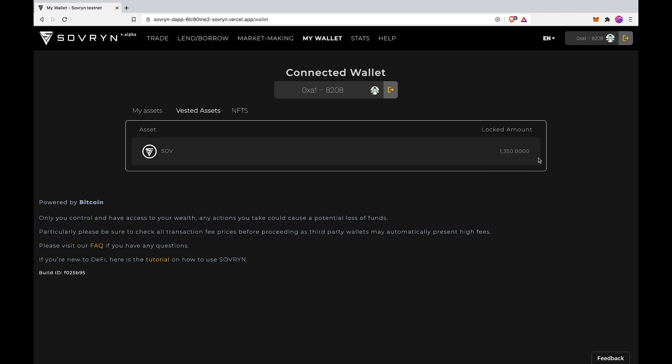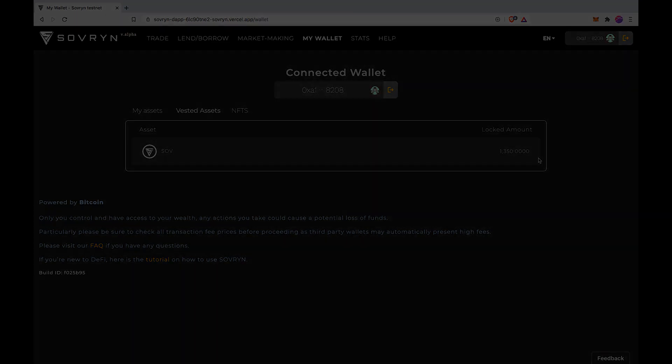Last but not least, once you've claimed your SOV successfully, you're automatically whitelisted for trading on the Sovereign Trading App. Have a great experience with the Trading App and our growing community. Thank you for believing in our vision. Stay Sovereign.